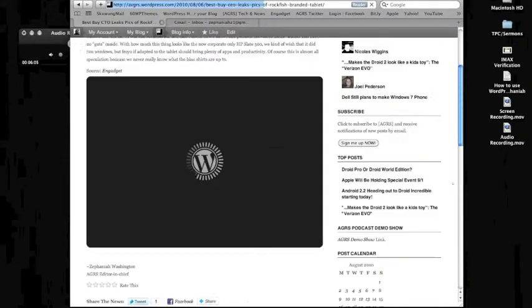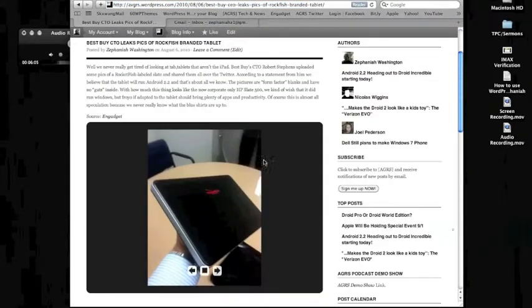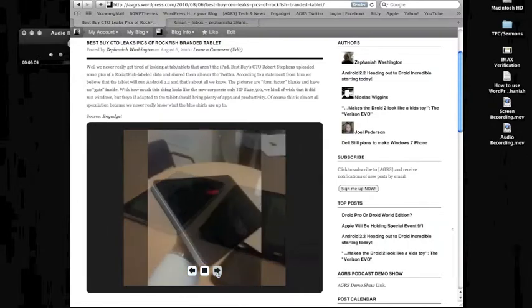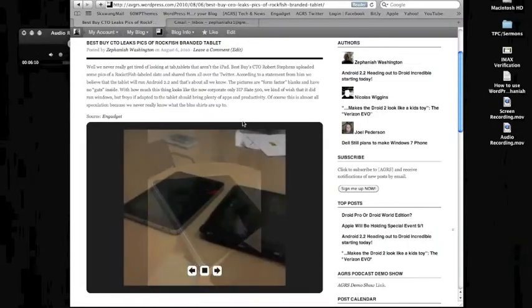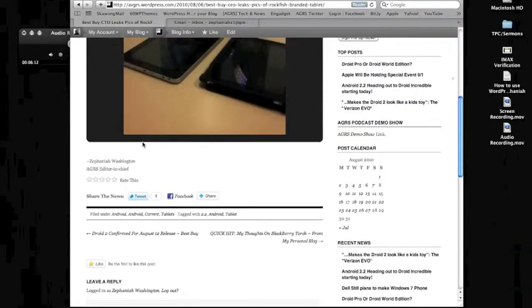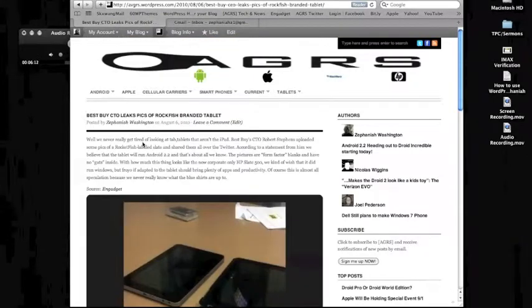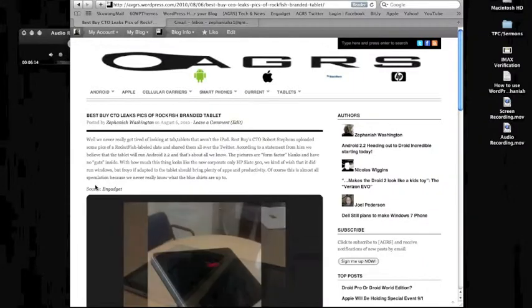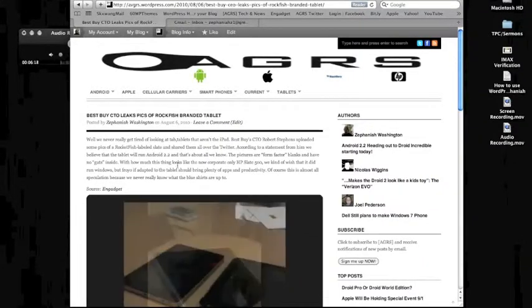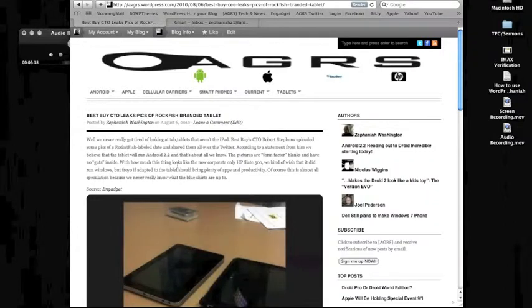This is a good example of a gallery or a slideshow of the Rockfish tablet. And there, source, Engadget. That's just one source. Again, use the links I sent you to see more examples of sources.